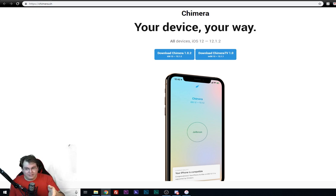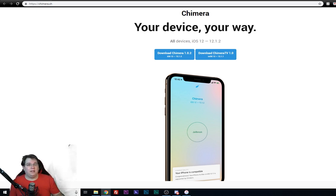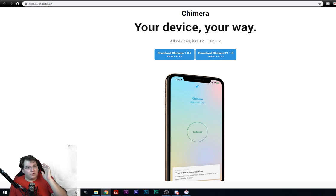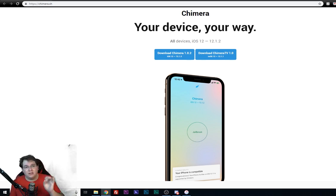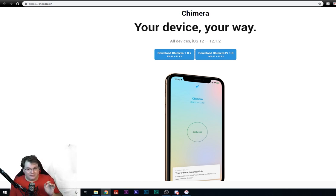Here is their website. You can go to the chimera.sh website. I'll leave a link down below. But I'm going to quickly go through how you can download it, install it, and use it on any of your iOS devices.